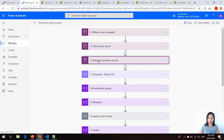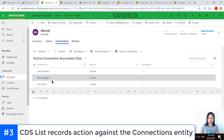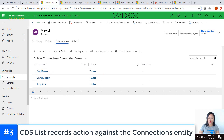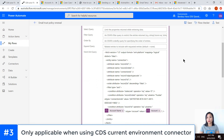The next thing is to use a CDS list records action where we want to retrieve the contacts that are associated to the connection where the connection role equals trustee. In my CDS list records action, I'm using the fetch XML query. This will only be visible if you have created your Power Automate in an unmanaged solution — if you do not, you will not see this query option available. So that's just a tip from me.